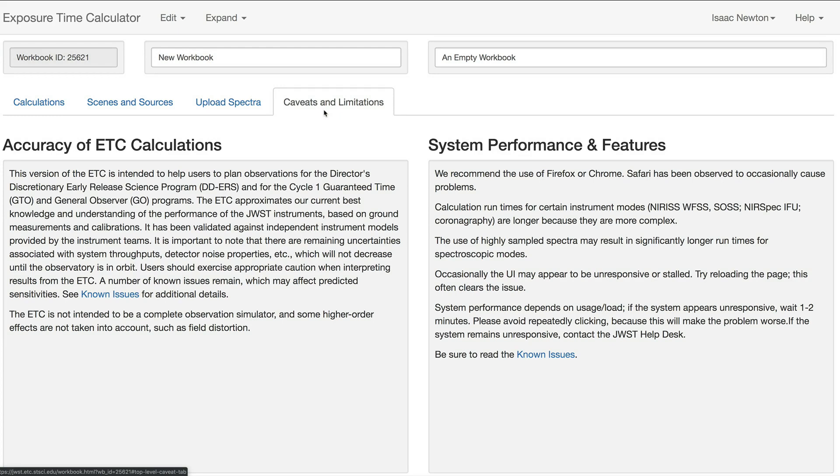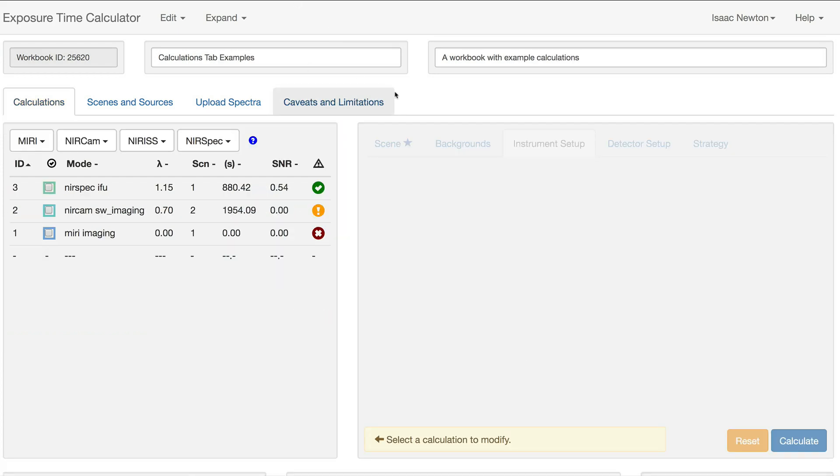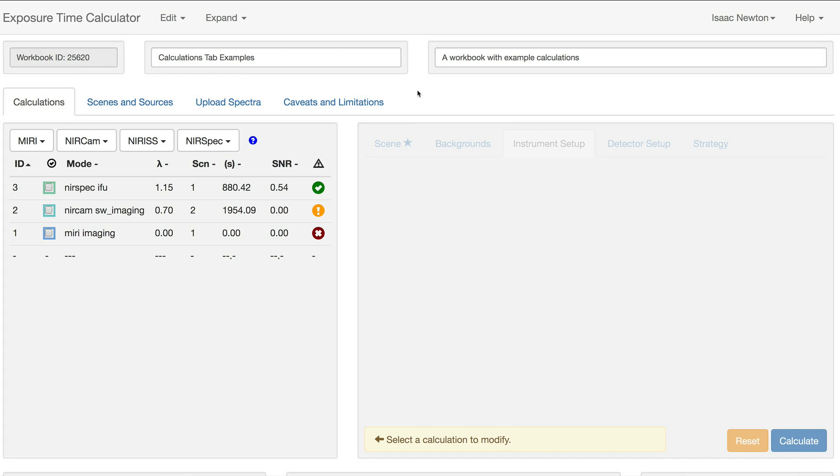We will now take a look at the Calculations tab in more detail using a different workbook. Each gray box in the Calculations tab is referred to as a pane. The pane in the top left is called the Calculations pane.